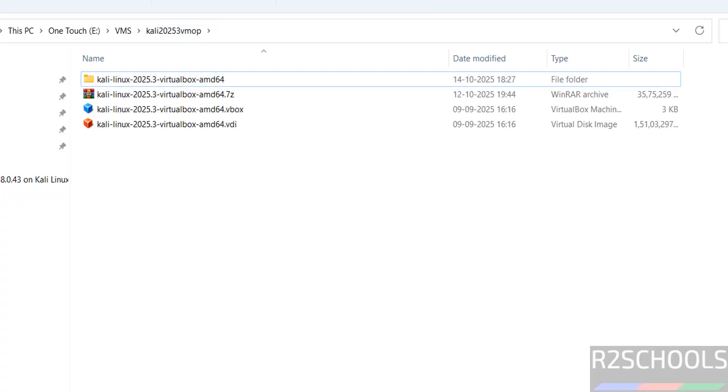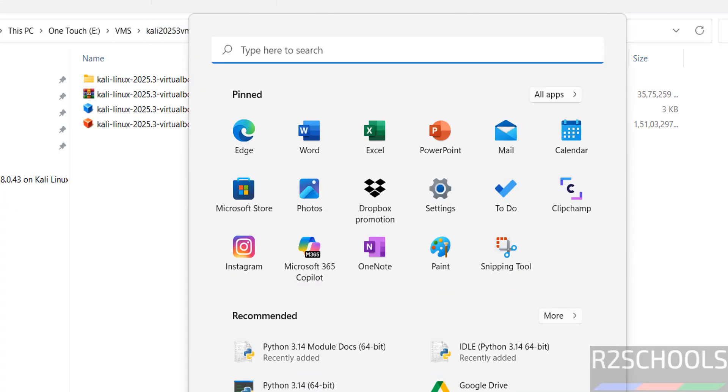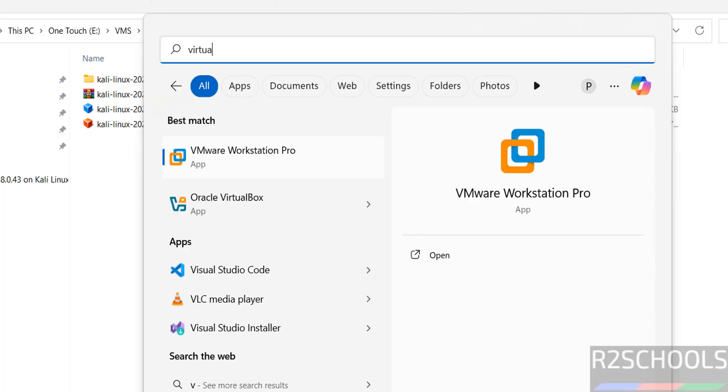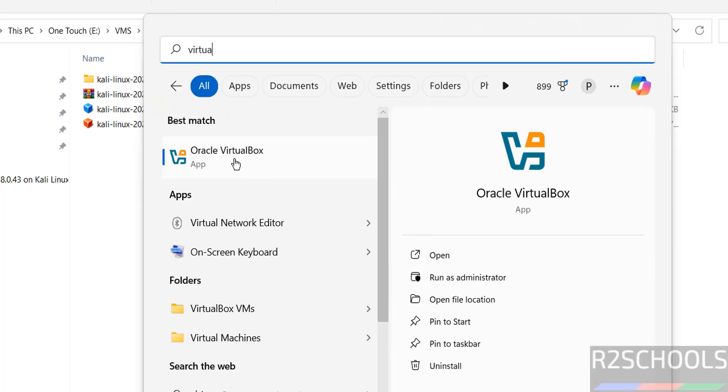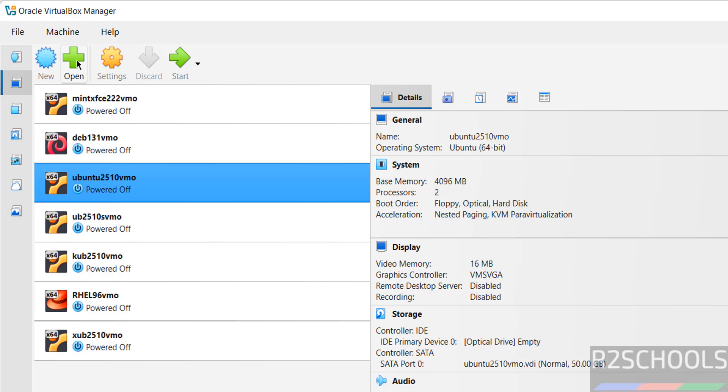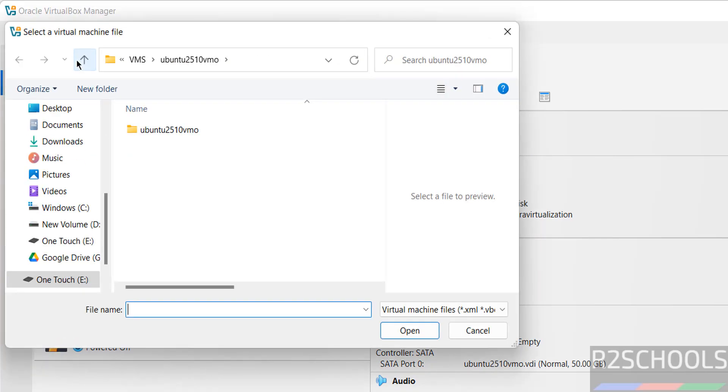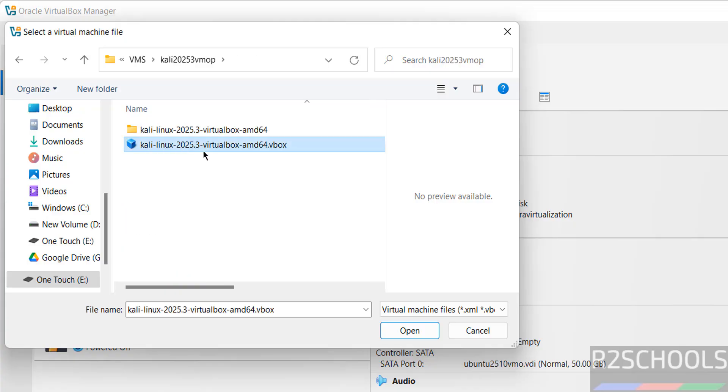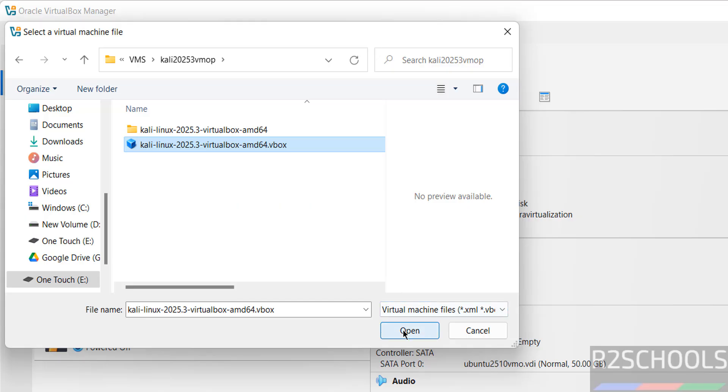So now open VirtualBox. If you want to install VirtualBox then subscribe my YouTube channel for how to install VirtualBox on Windows or Linux operating systems. Then click on open. Then select, go to that folder. See here we have the Kali Linux 2025.3 VirtualBox. Then select open.